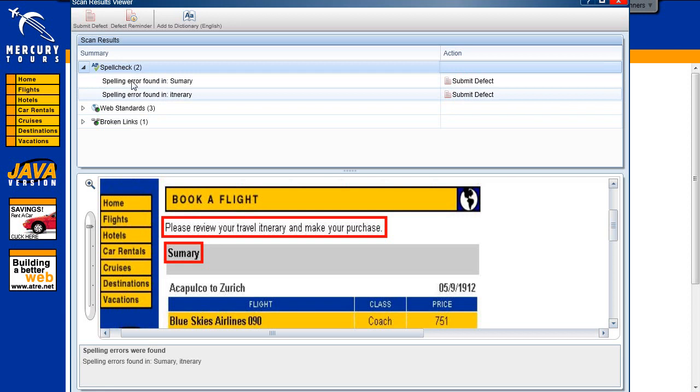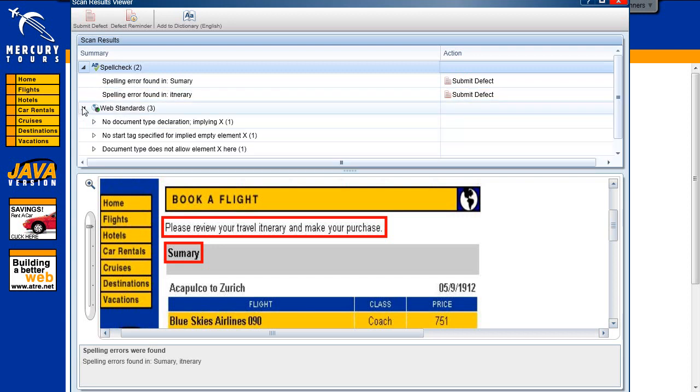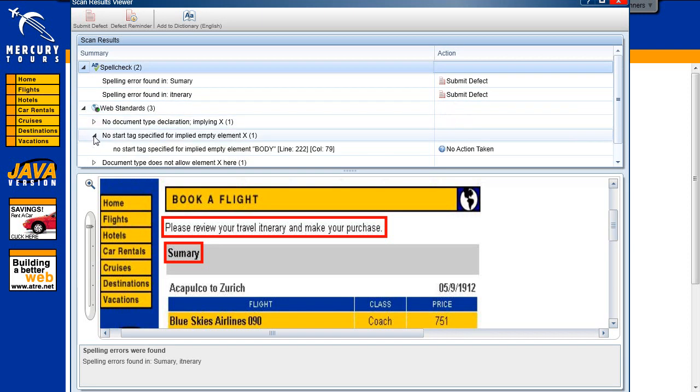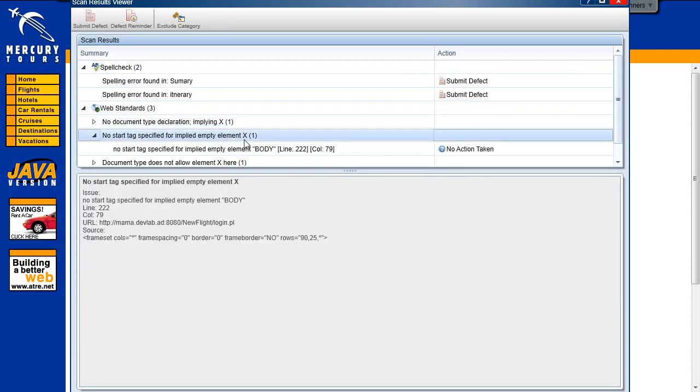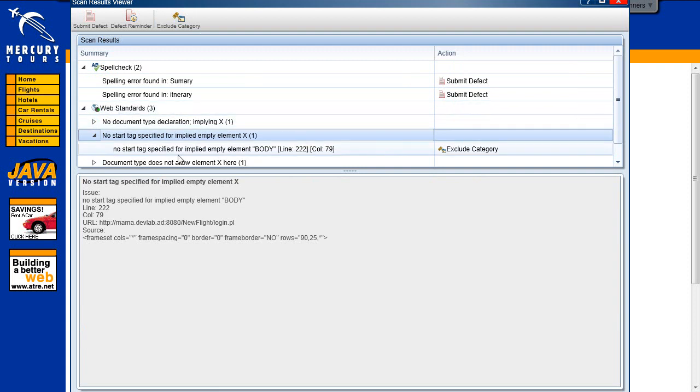We can also perform some custom actions that are relevant for the scanner. For example, let's ignore one of the result categories that the Web Standards Scanner found so it will not appear in future scans. For that, we select the relevant category under the Web Standards Scanner. A button Exclude Category appears in the toolbar. Click on it, and all results under this category will be marked as Exclude Category and will not appear in the next scan we perform on this page.